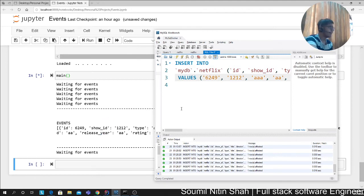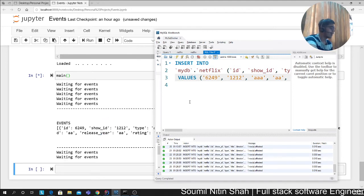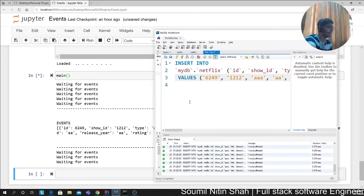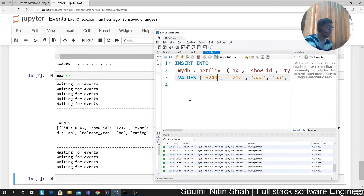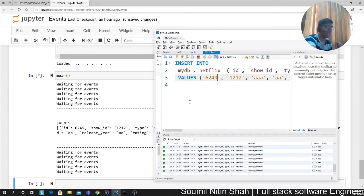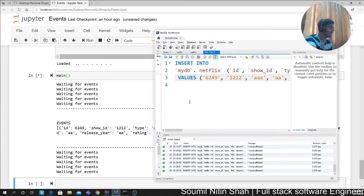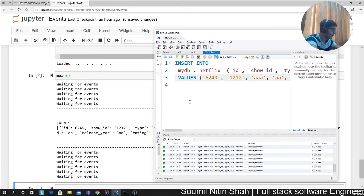You can similarly develop an event for deleting if anything was deleted, or if anything was updated by seeing the last updated date. Pretty much whatever you want to do, you can do it. It's pretty easy, I would say. So yeah, that's the event-based architecture that you would do.